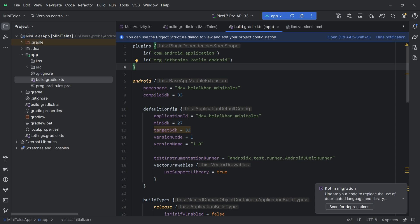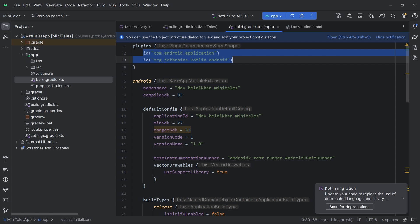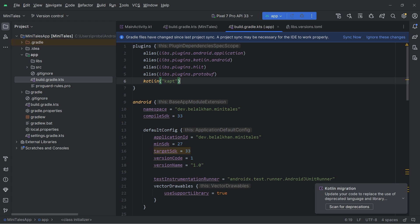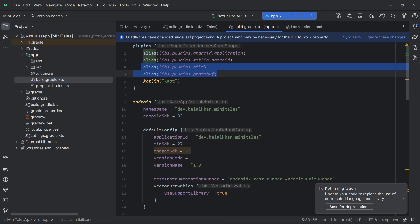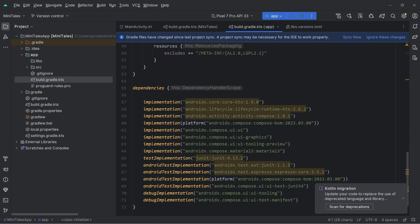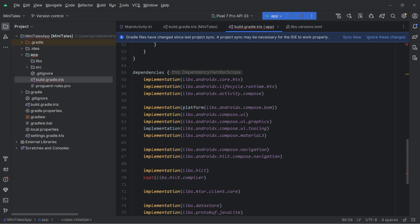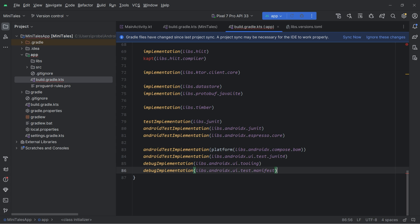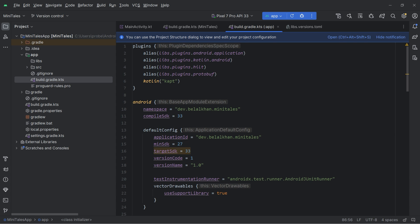Here I am going to change the plugins block, replacing hard-coded strings with references to our Gradle version catalog file. I have also added other plugins — hilt and protobuf — because for local storage we are going to use DataStore in this project, along with kapt for hilt and the hilt plugin. Then I replace the dependencies with Gradle version catalog references and add other dependencies we are going to use. After that I remove the things already defined in our defaultConfig function.